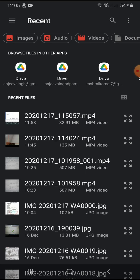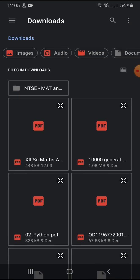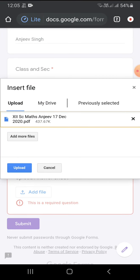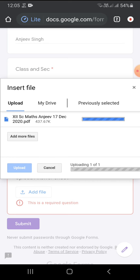It's opening the Google Drive file manager. I am going to the Downloads folder. In the Downloads folder I can see my file — '12 Science Maths' — and I want to upload this file. It's showing Upload and it's taking some time to upload. Just wait a moment — it's uploading.